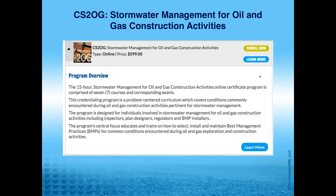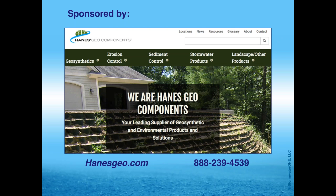Tom and Altitude Training Associates have been working with us for about five years now. Tom and Scott of Altitude Training Associates authored our CS2OG stormwater management for oil and gas construction activities online training program, which is now in its fourth edition. Today we're lucky to have a sponsor — Haines Geo, based in North Carolina, who manufactures and distributes construction BMPs throughout the United States. It's through their commitment to education that today's student forum is possible at no charge to you.